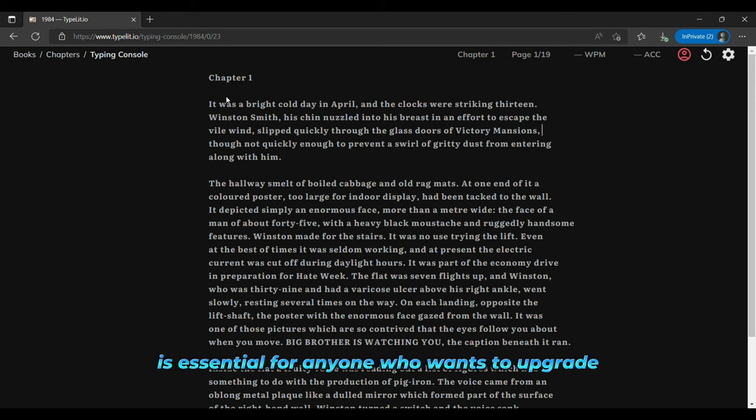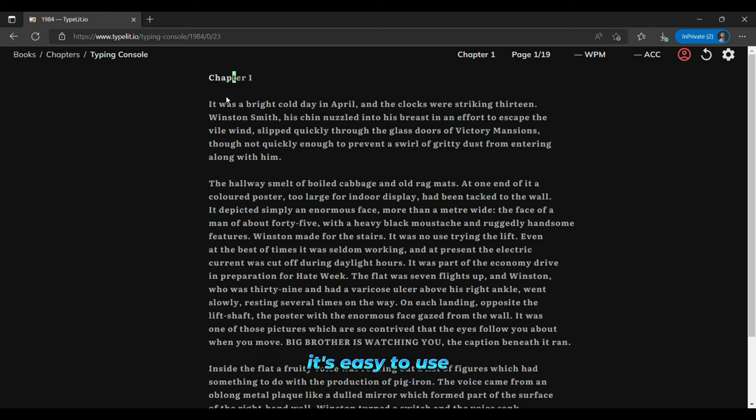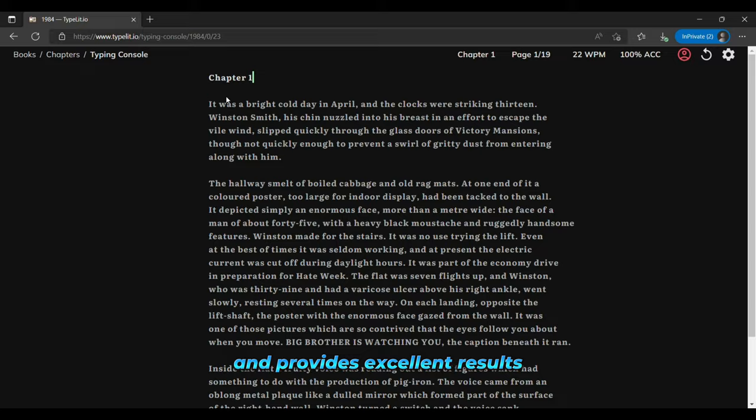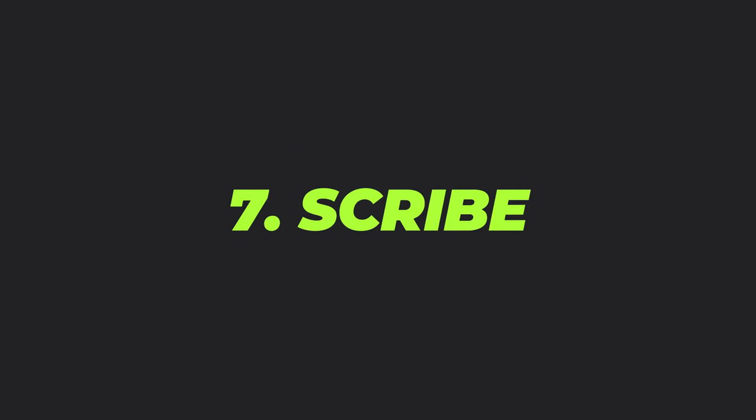Overall, TypeLit is essential for anyone who wants to upgrade their typing skills or learn new things about different books. It's easy to use and provides excellent results. And the seventh is Scribe.